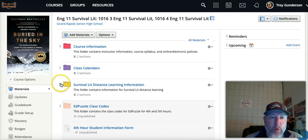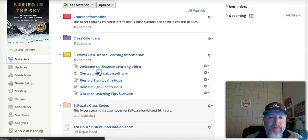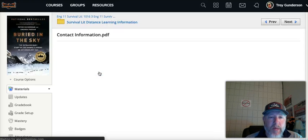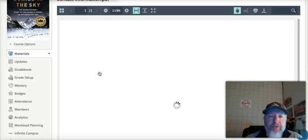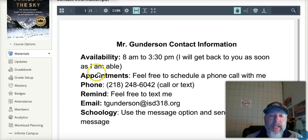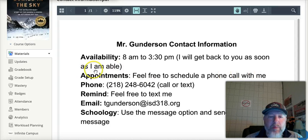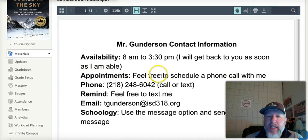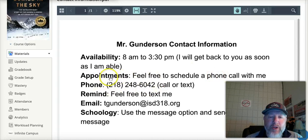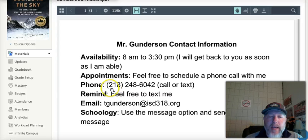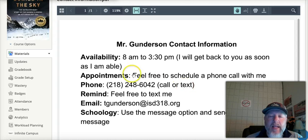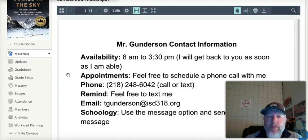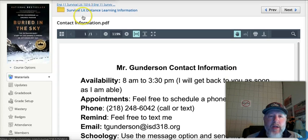Real quick, one update is I have a new phone number to use. So if you really need to talk to me, email me and say, Mr. Gunderson, I really need to talk to you. Can we set up a phone call? And here is my number. This is different from what I had last week, but 218-248-6042. You can call or text that and I will get back to you. So that's my new contact information there.